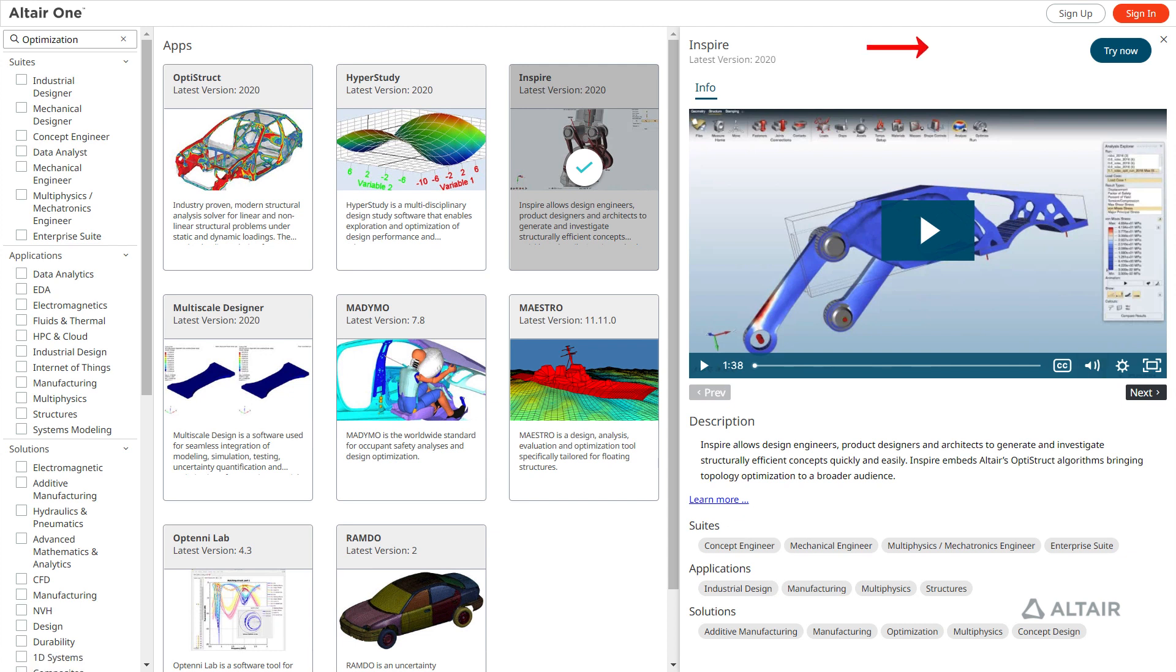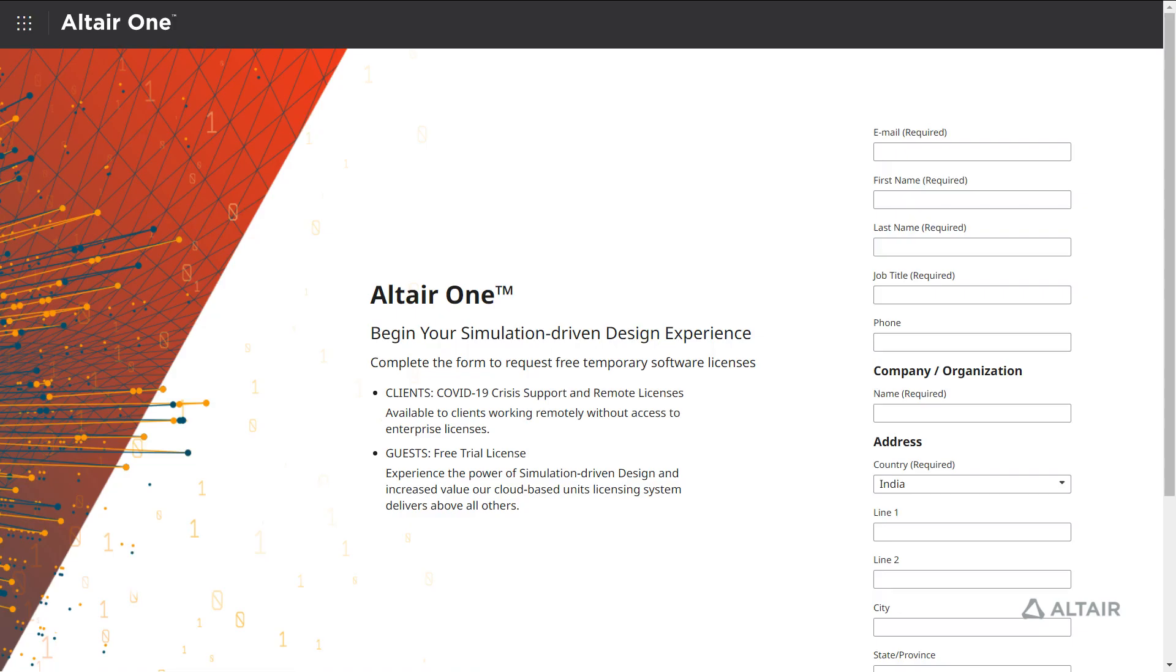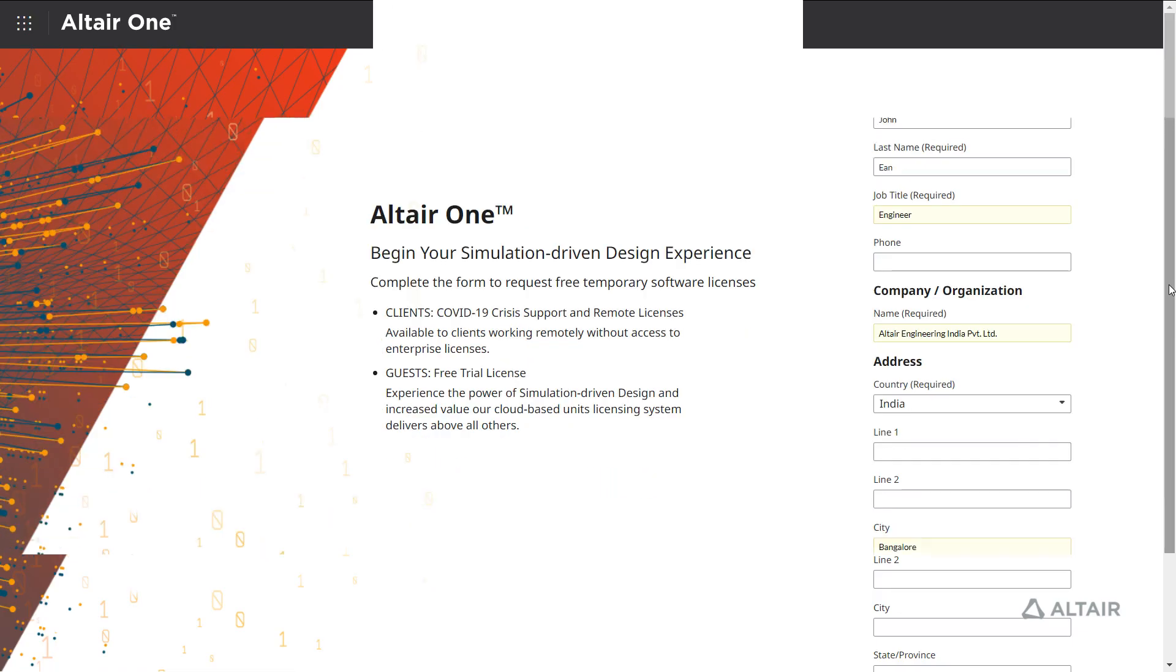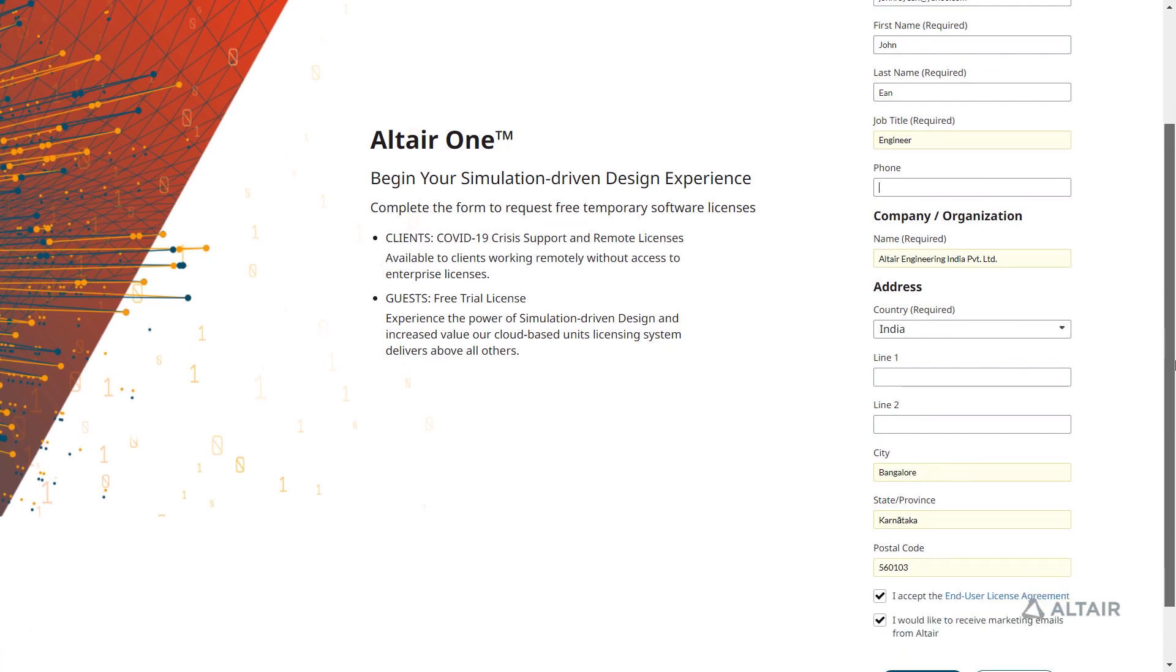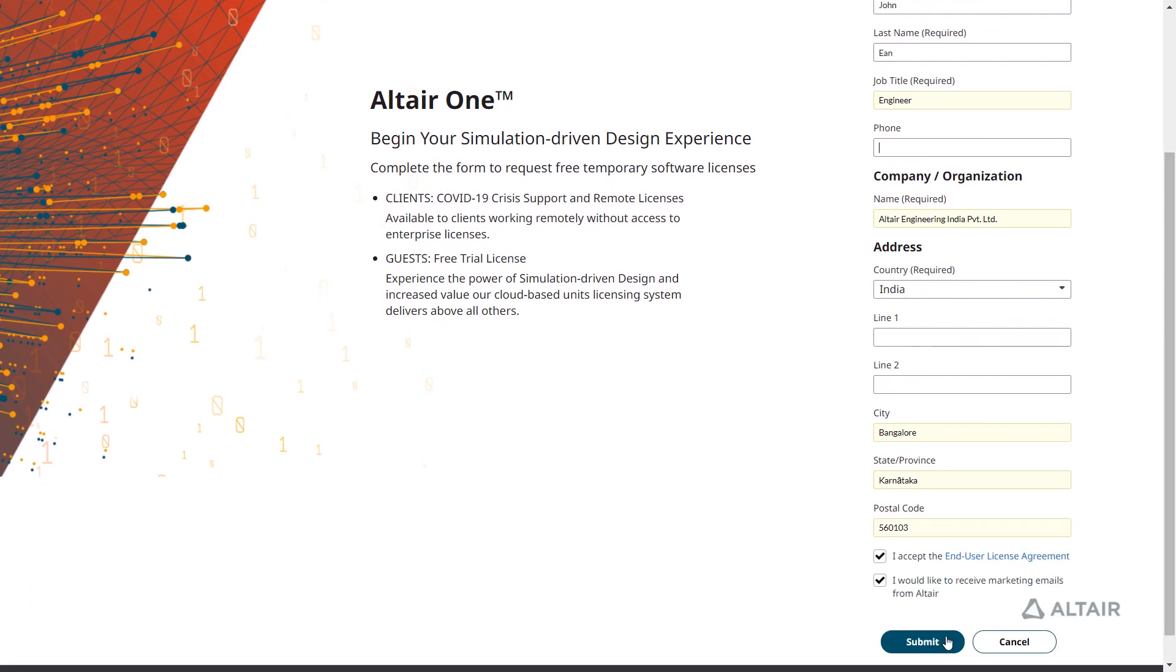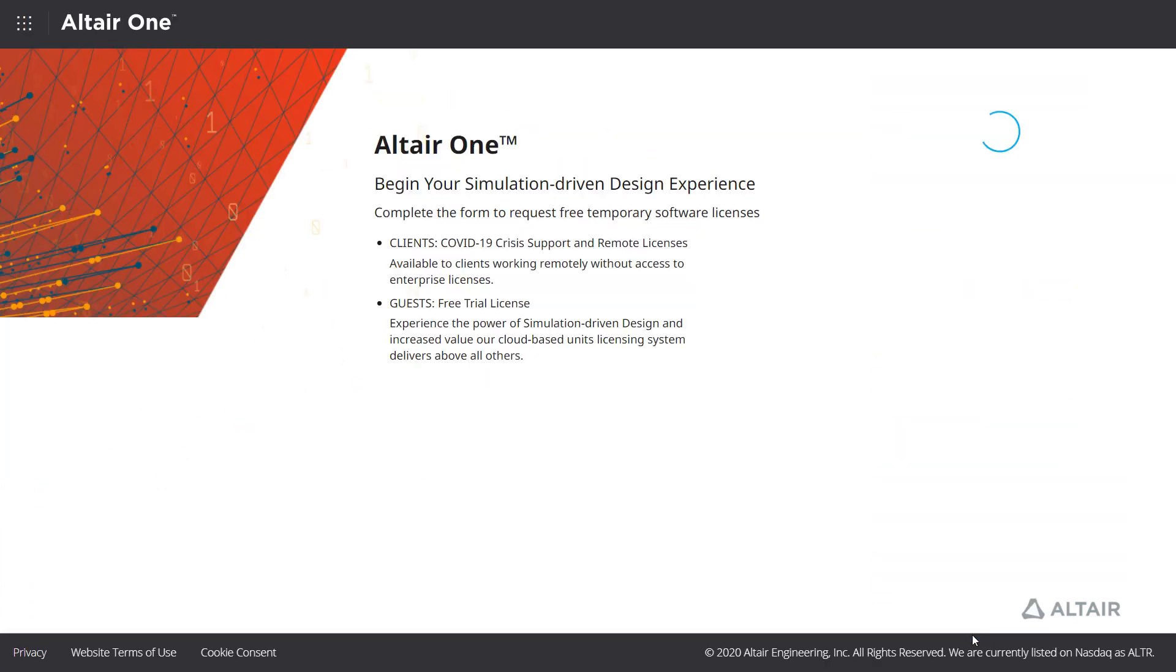Obtain a trial license for an application that allows you to run the full software version for 15 days by registering an account with Altair 1 or signing in if you already have an account.